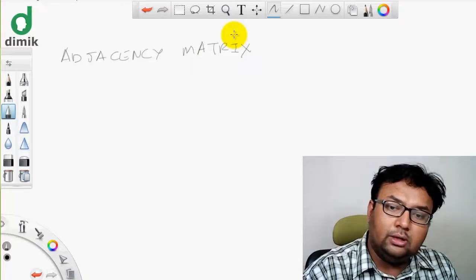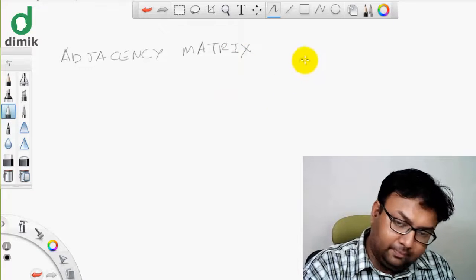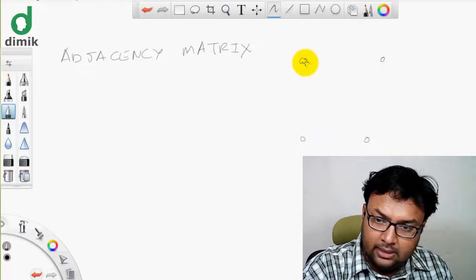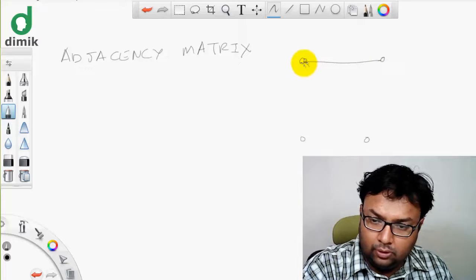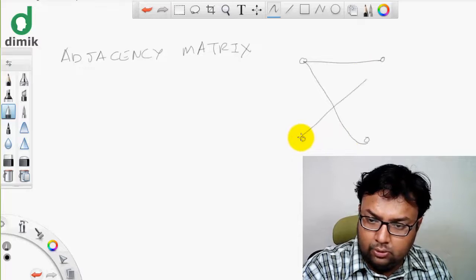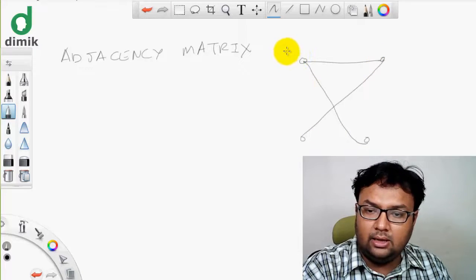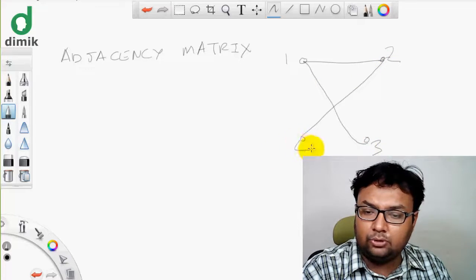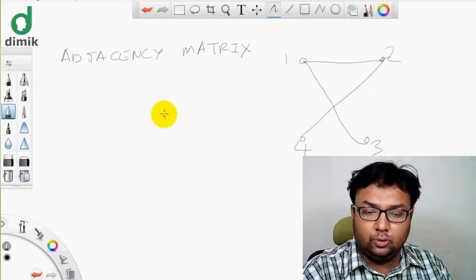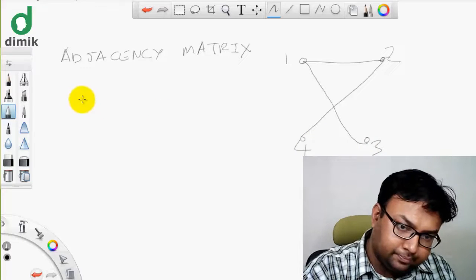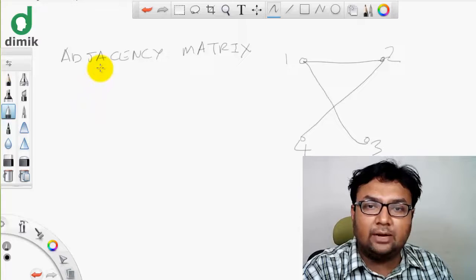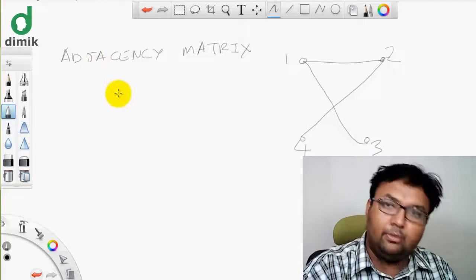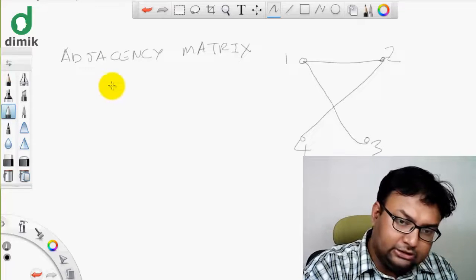Let's see this graph. I am using a graph with nodes 1, 2, 3, 4. This graph should be represented as a matrix. The matrix is 4 by 4 — a square matrix where the number of nodes is n by n, so 4 by 4.